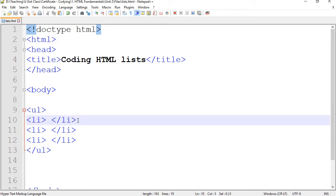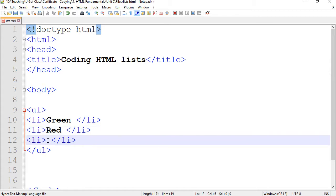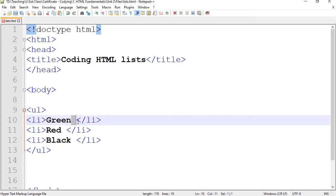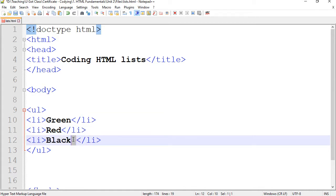I can just type different things inside the list items. I'm going to go with colors — green, red, and black. I happen to have a space here, but you don't necessarily need that space between the tags and the text itself.